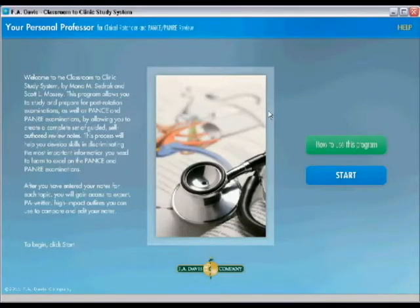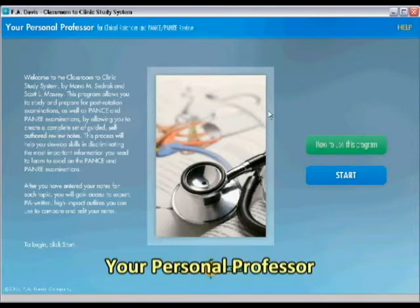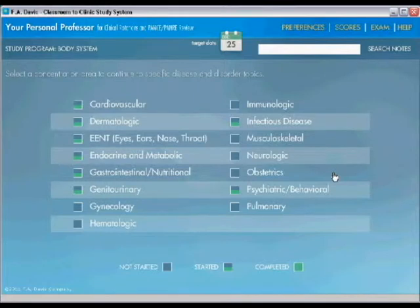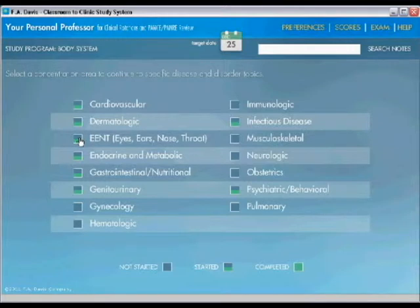This is Your Personal Professor software that I mentioned for the Classroom to Clinic. I'm going to start the program, click start. My version already is partly filled out so you see these half green, half blue boxes. That means that some of the diseases and disorders in the program have already been worked on.